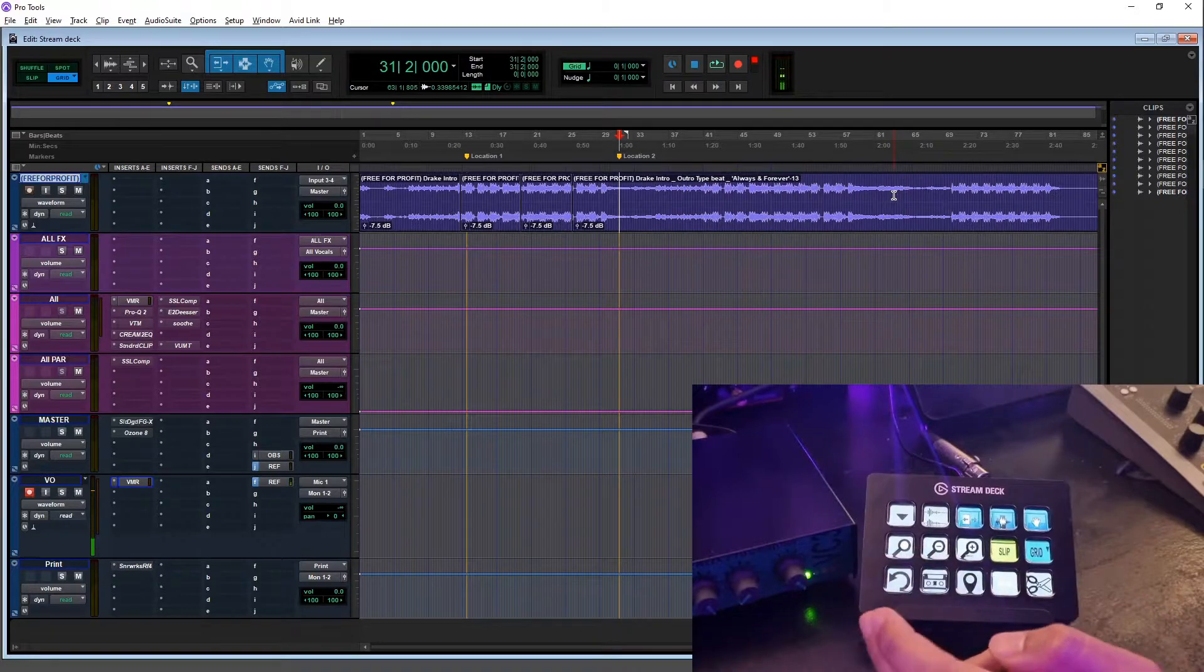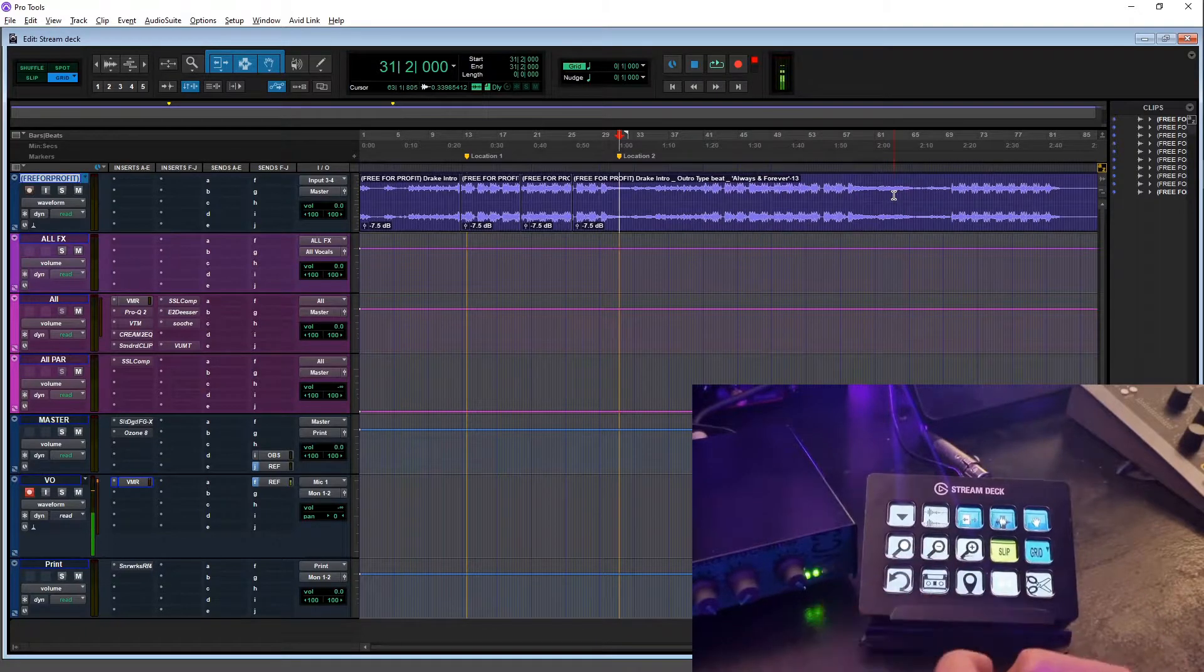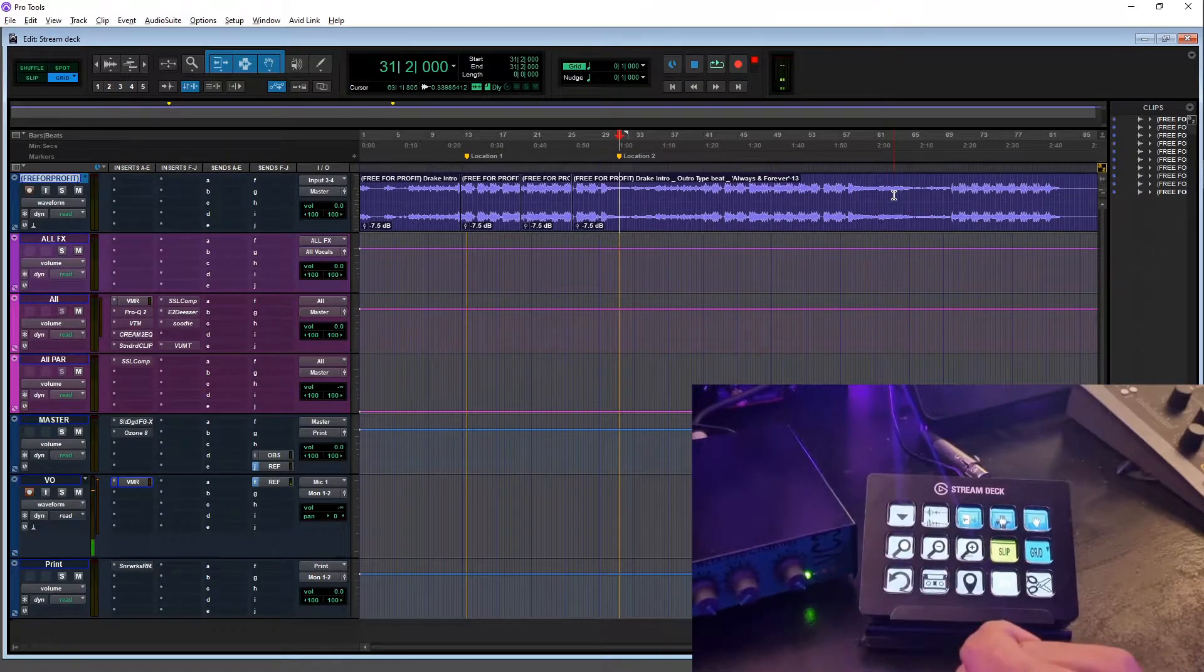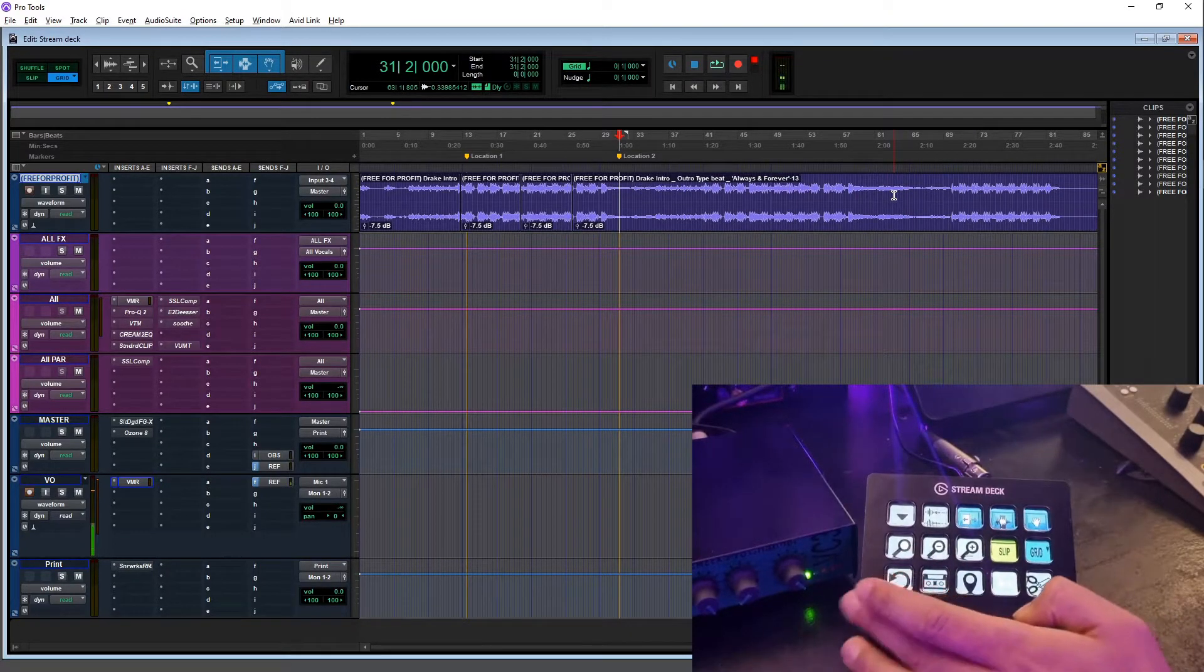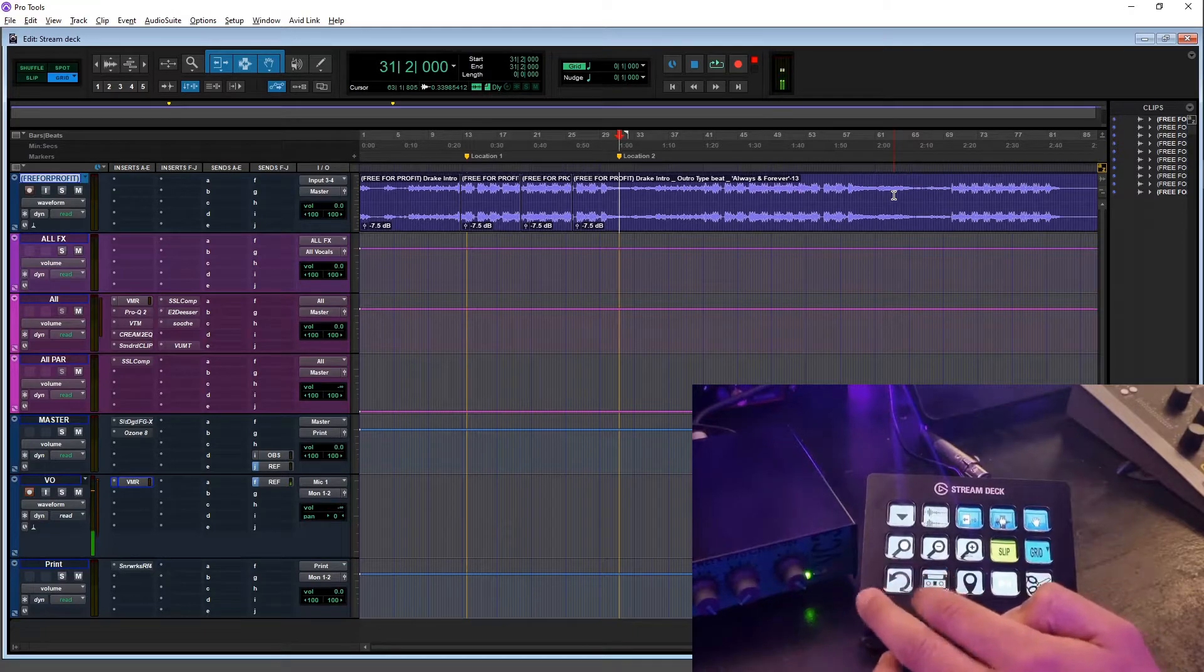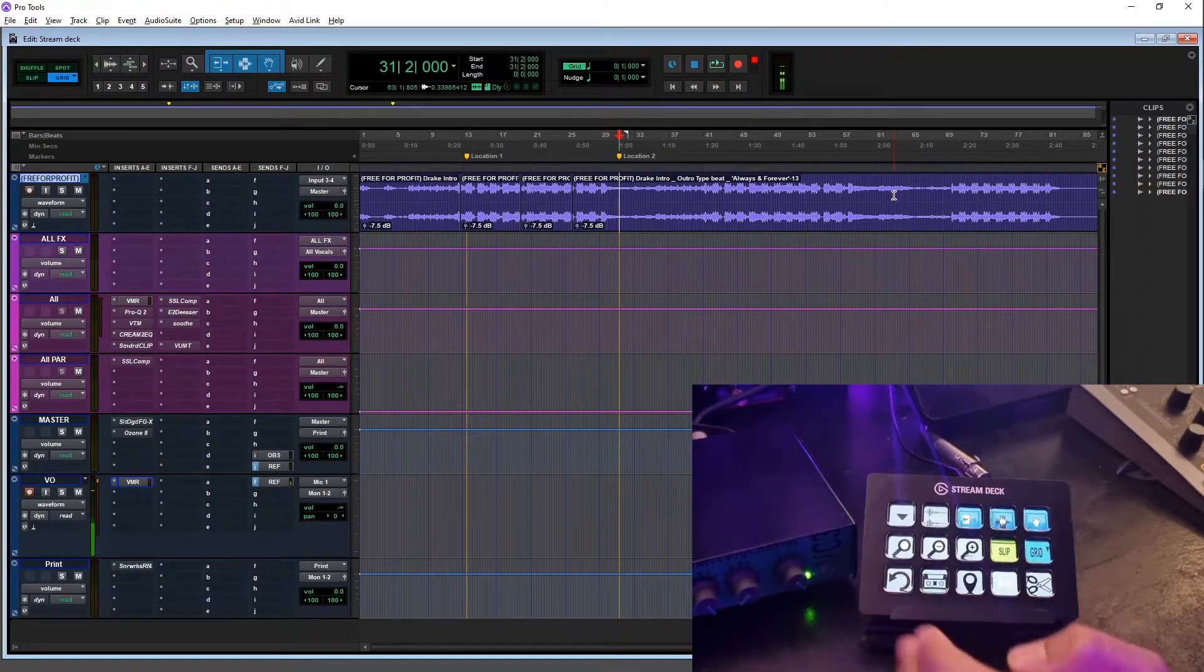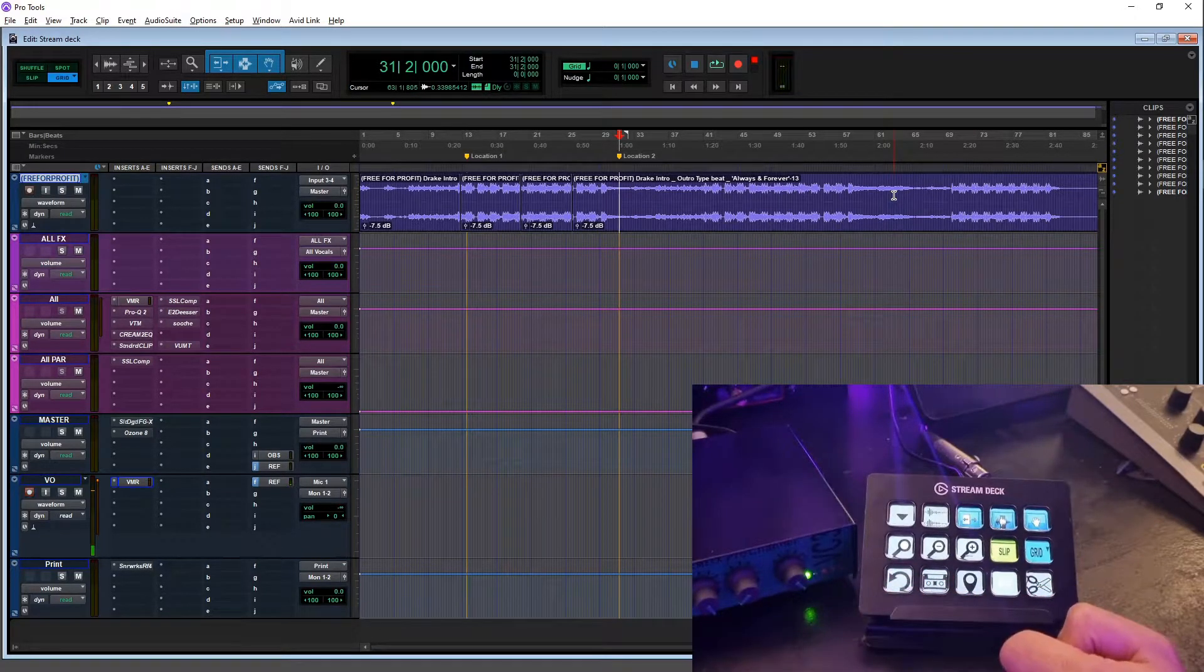And then these last two are the most interesting ones. These last two buttons have scripts programmed to them.